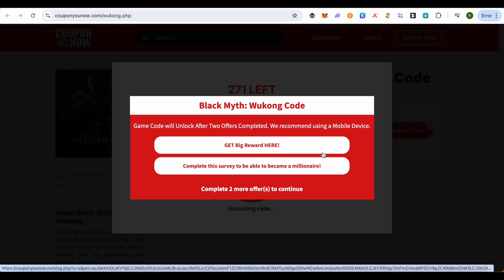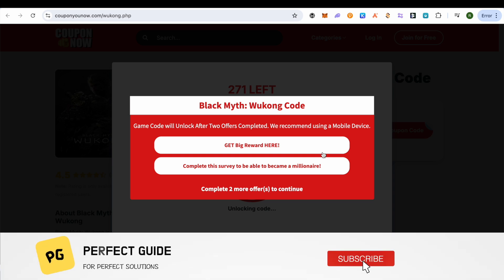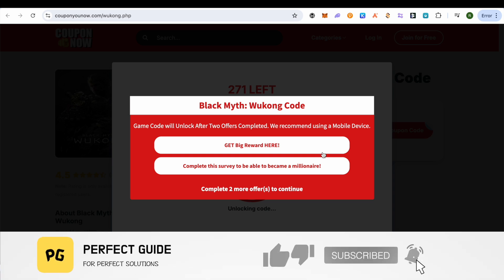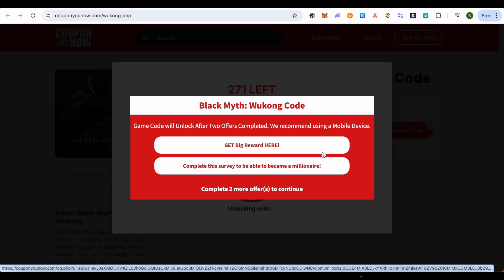After completing the tasks, the code will be visible to you. On PC, the tasks may be different and might be more difficult. This way you can get the code and redeem it. I hope this video was helpful — make sure to hit that like button and subscribe to our channel for more helpful videos.